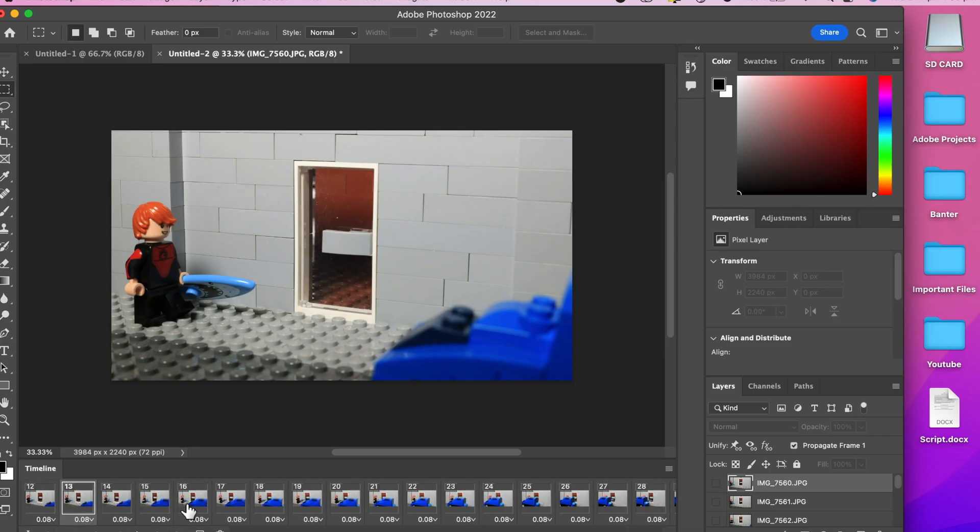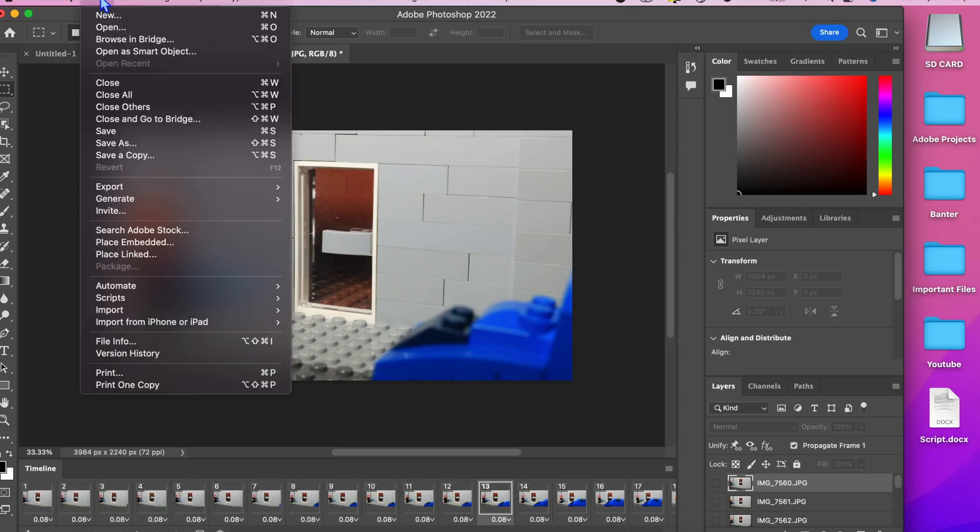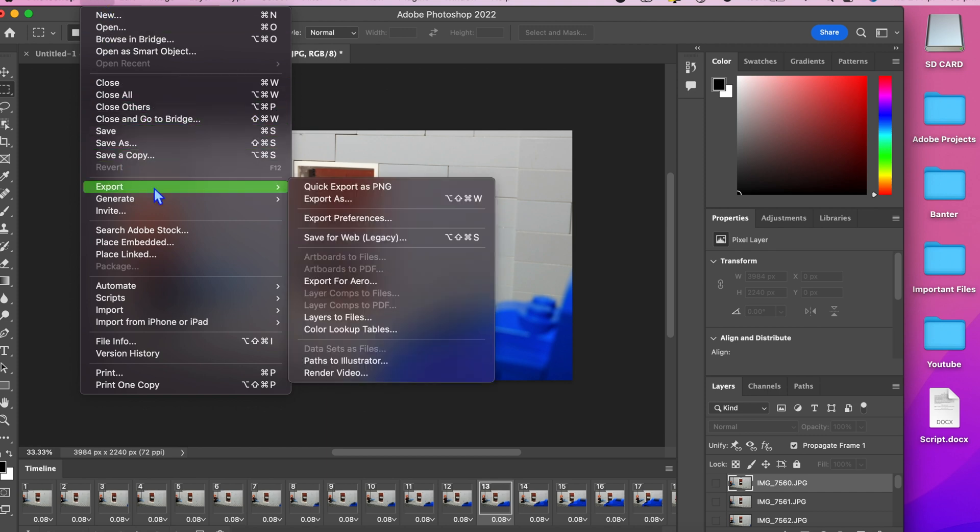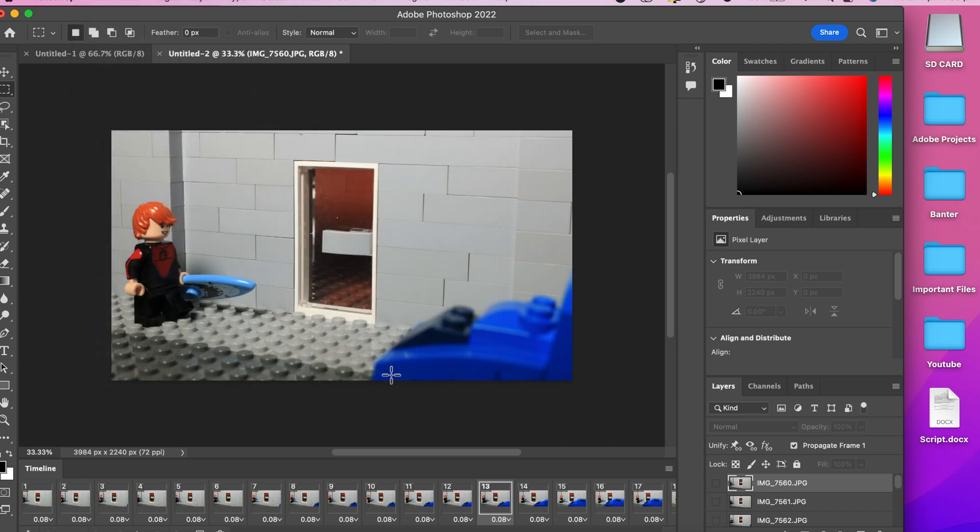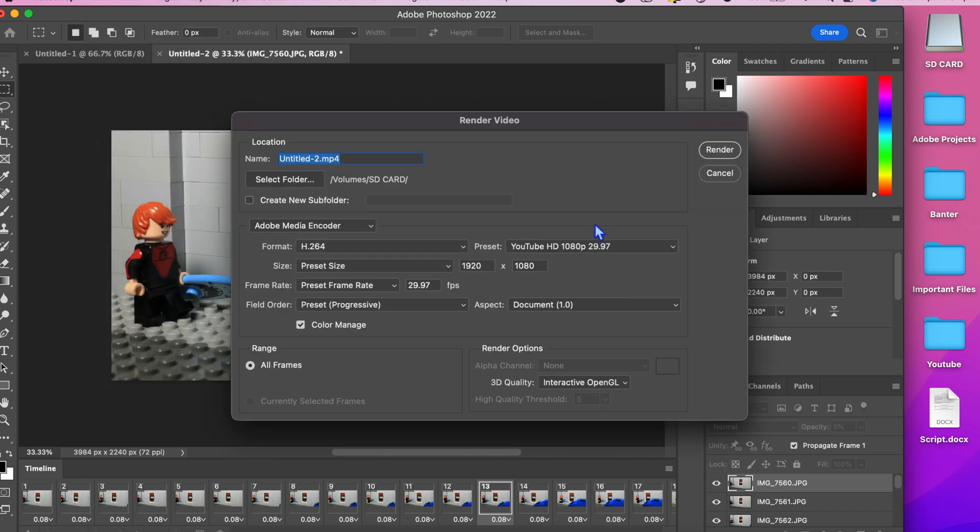Once you are happy with your frame rate, go up to file and then export. Scroll down until you see render video. A menu will appear. You can choose where you want the file to go and what resolution and size it should be.